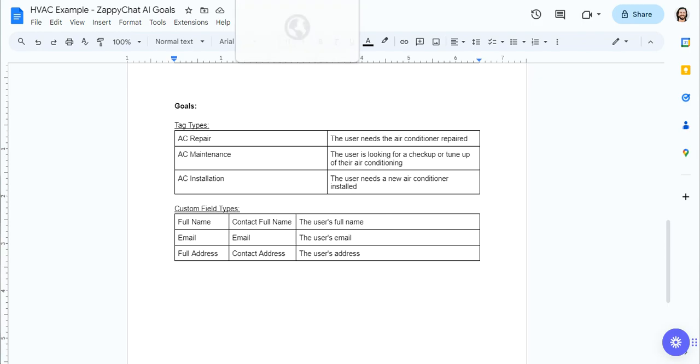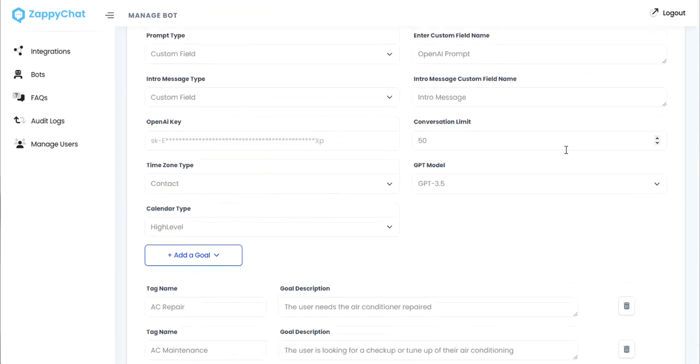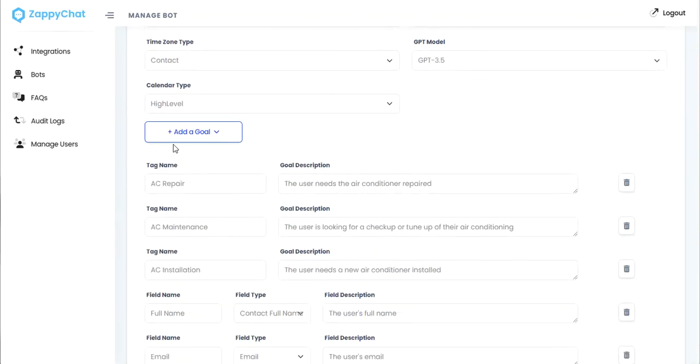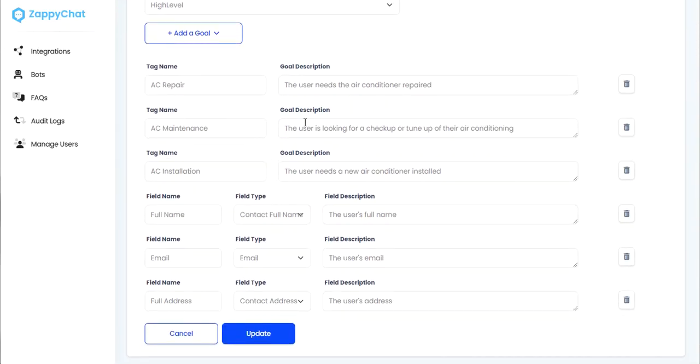And so over here with these settings, and just real quick, this is what that looks like in the bot. And so you just add a goal for each of these. And so we have three tag type goals and three field type goals in here with a description for each.